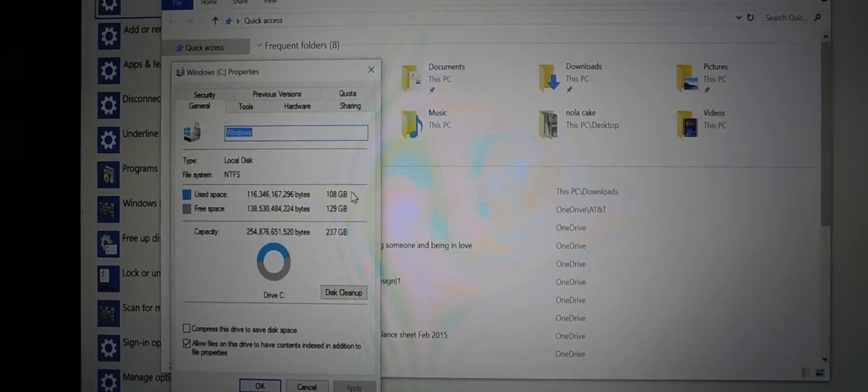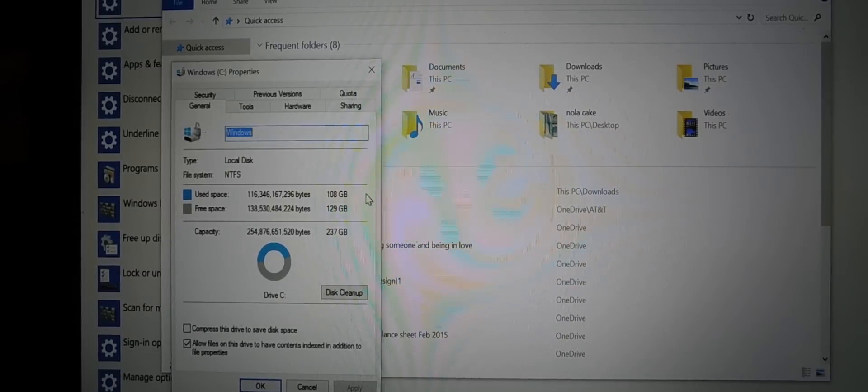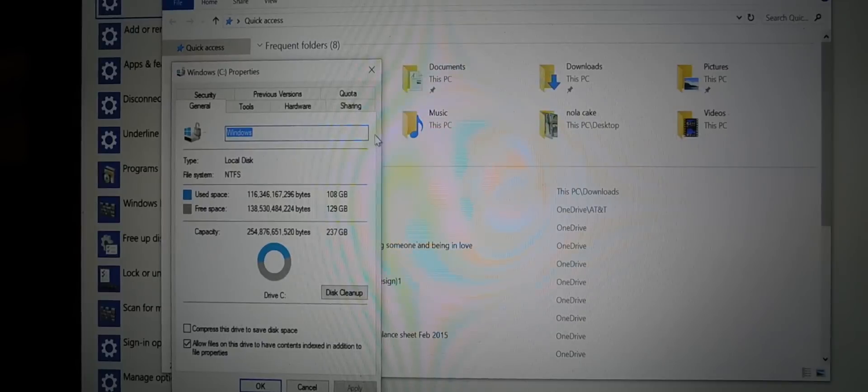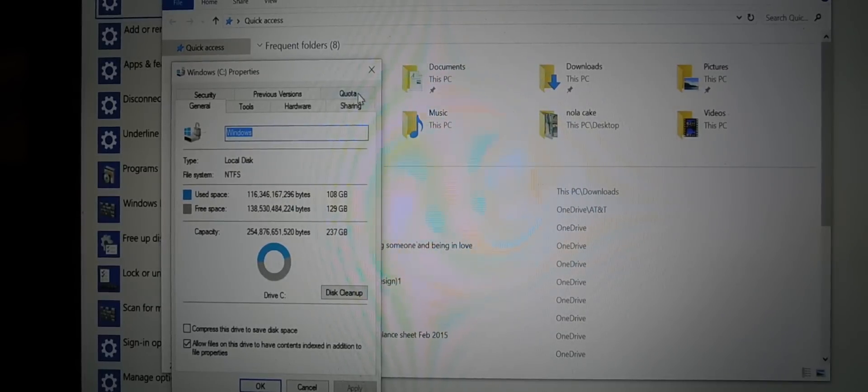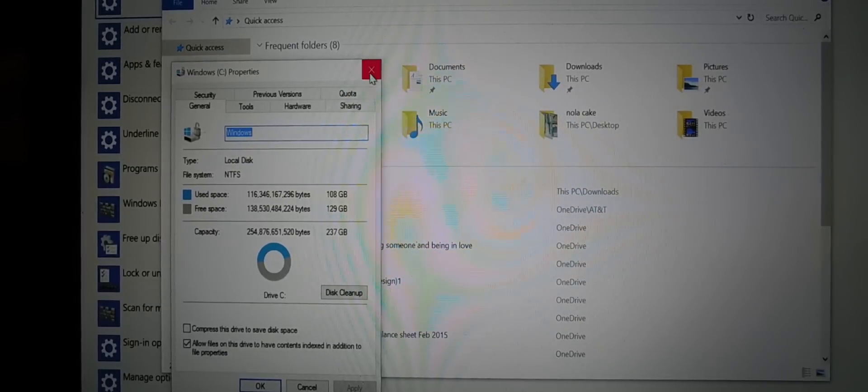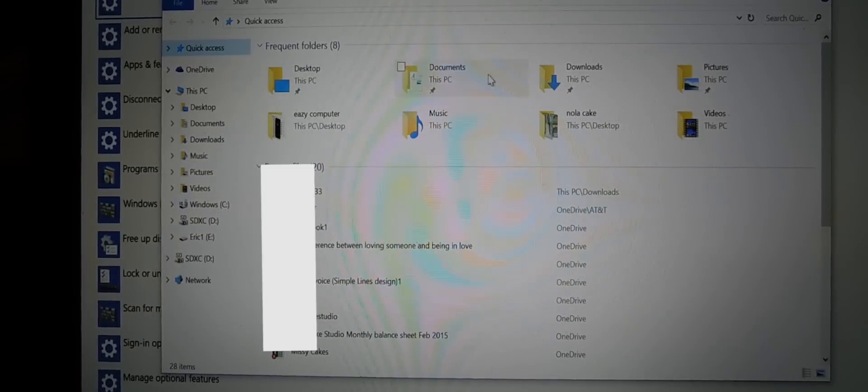Because right now, for the 256 gig SSD that I have in my Surface Pro, I'm using 100 gigs. At least 40 of the gigs is OneDrive space, and, you know, it's one of those things that we have to find out a way to fix that.